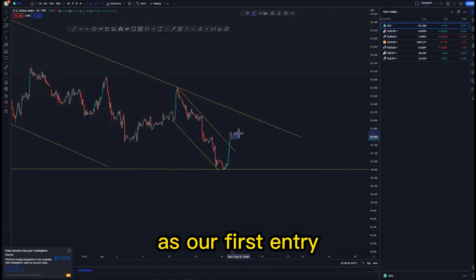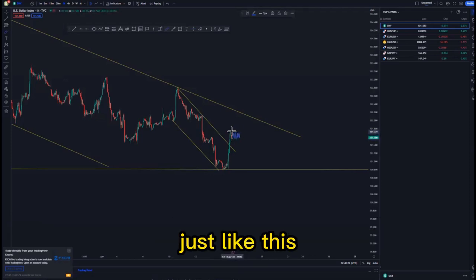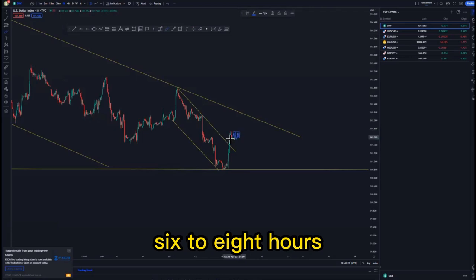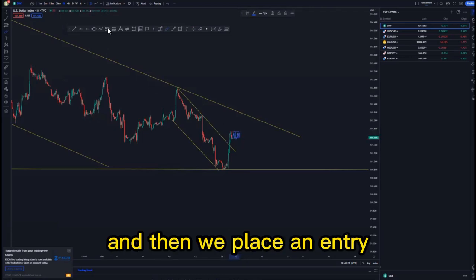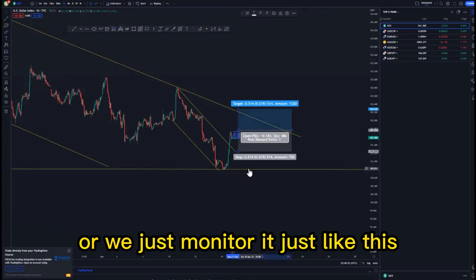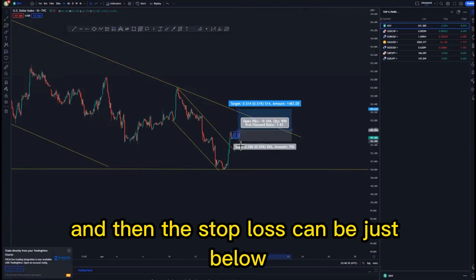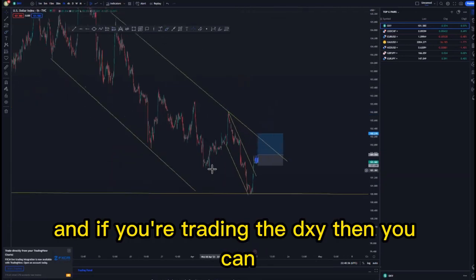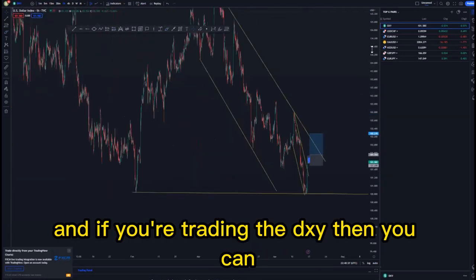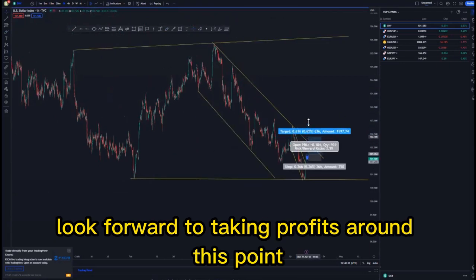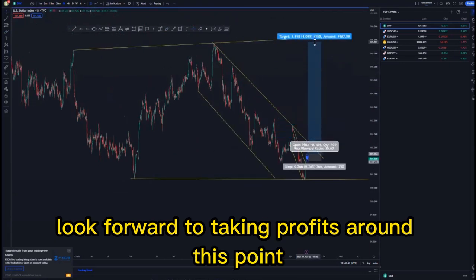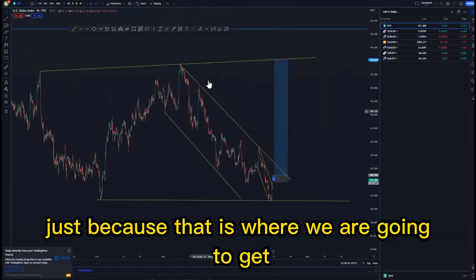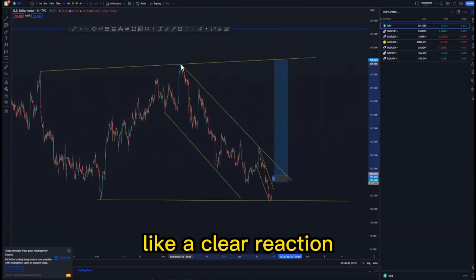We place an entry around the 68-hour mark just like this, the stop loss can be just below, and if you're trading the DXY you can look forward to taking profits around this point, because that is where we are going to get a clear reaction.